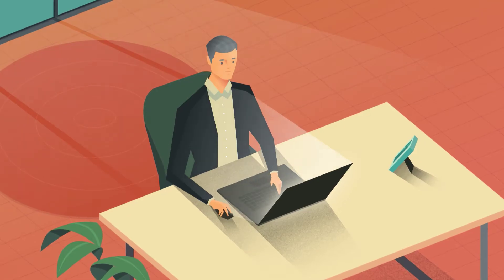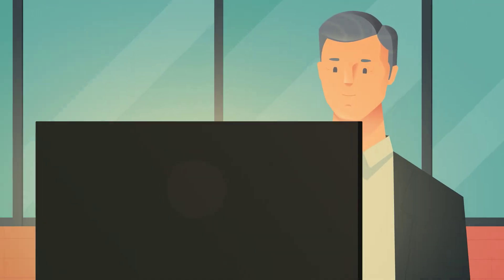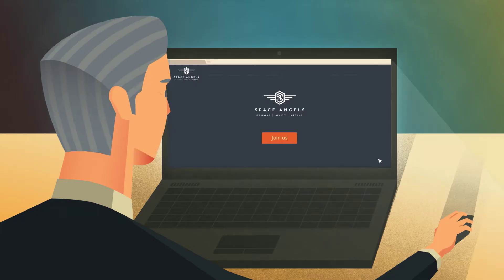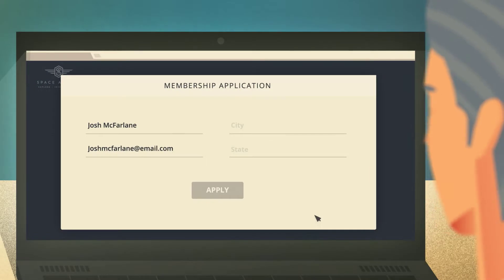I decided to invest in space. I thought it was going to be really hard to do, but when I joined Space Angels, I found a group of like-minded people that made it really easy for me.